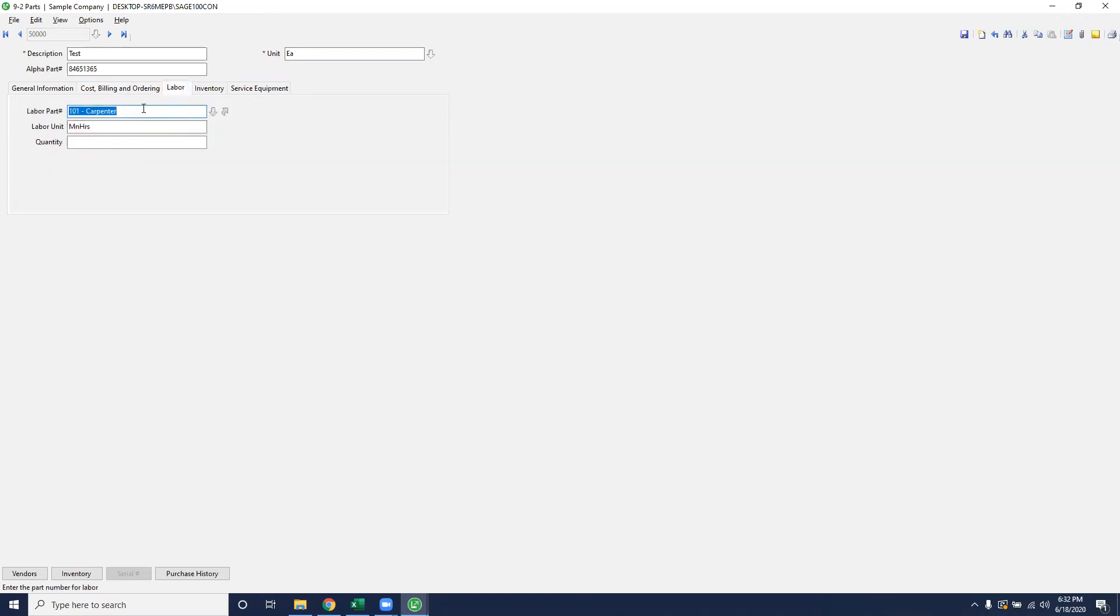The next item over is labor. You can put on a labor part that would associate this part, the test in our example, the labor part that would be for man hours. So then you can type in how many man hours it would take to complete that part.